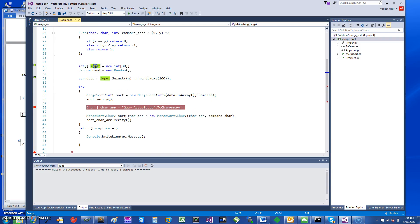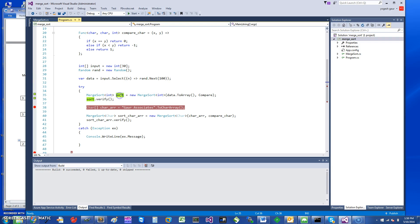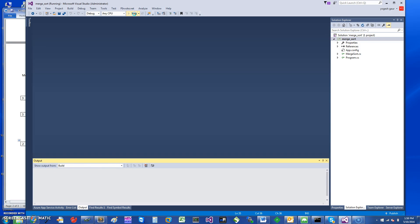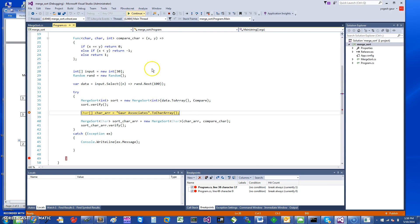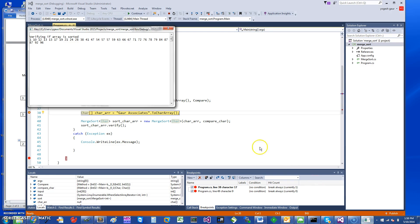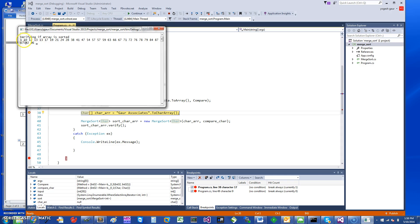To give it data, I generate a random array using the Random class and LINQ. I call Sort, then Verify to print the results. It sorted correctly — Verify also prints the data, and you can see everything looks sorted.